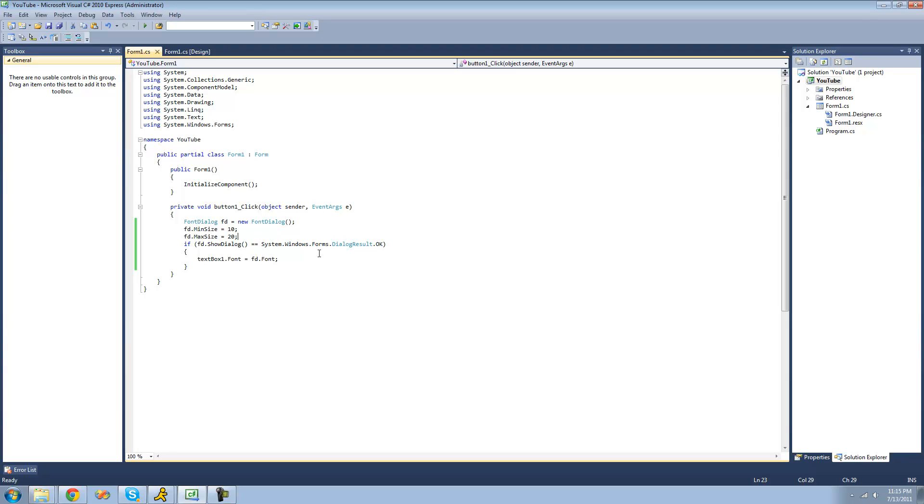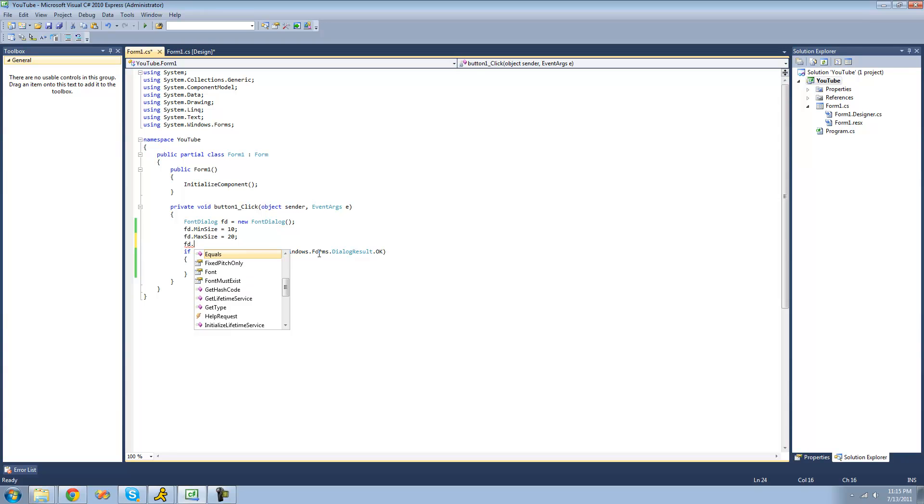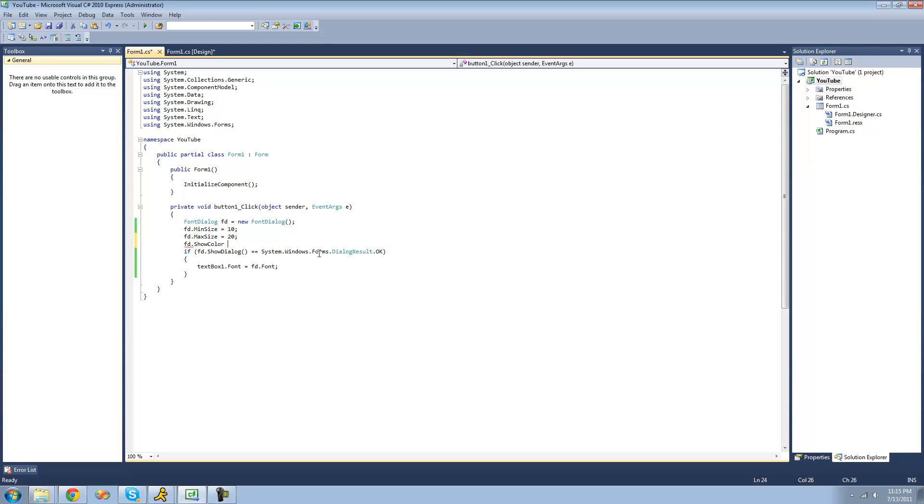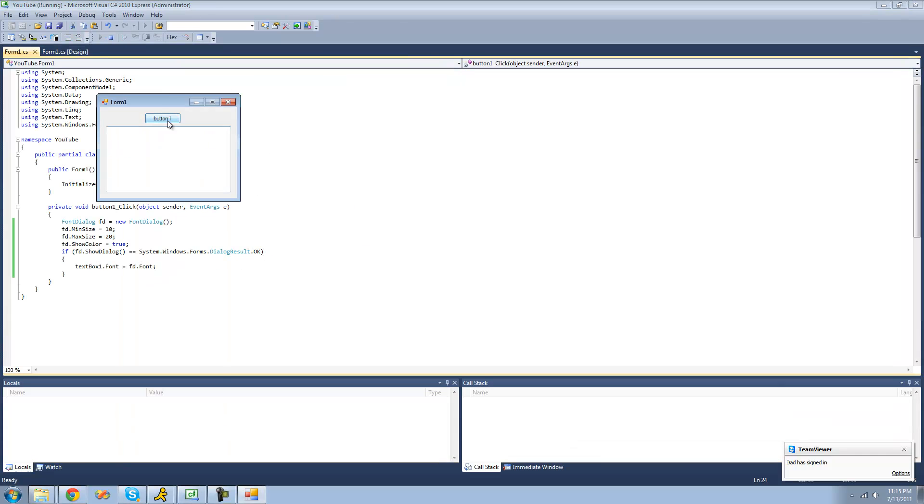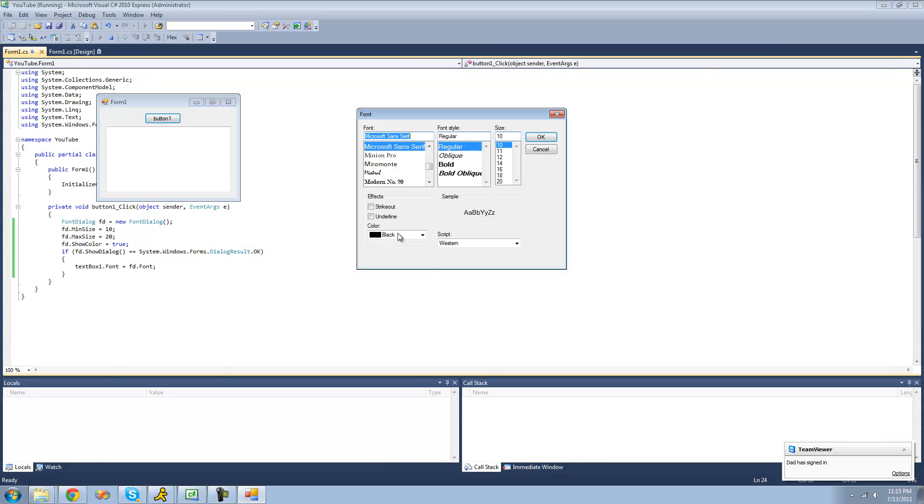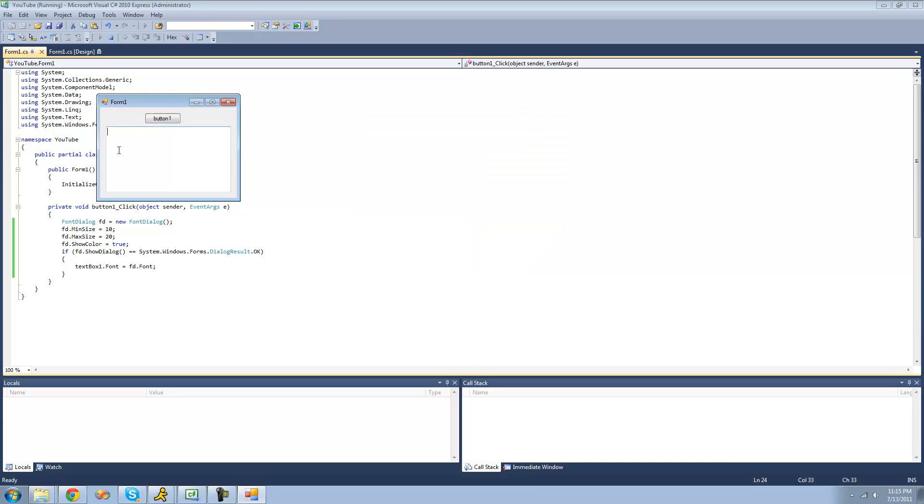You can also choose whether or not you want them to be able to select a color. So we can just do show color. If you want them to be able to select a color, you just have to set it to true. So now when we open our font dialog, we should be able to select a color. If we choose lime or something, we should see lime in this text box, right? Actually, no.